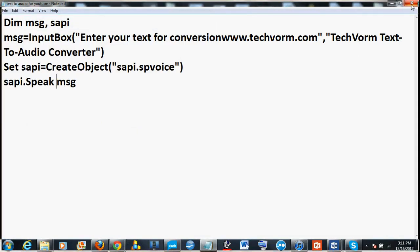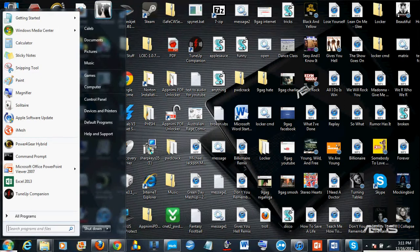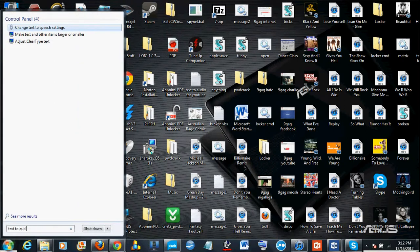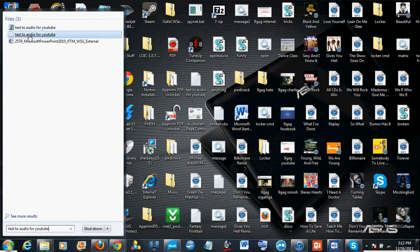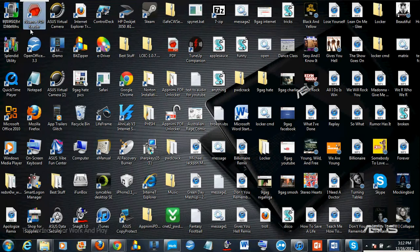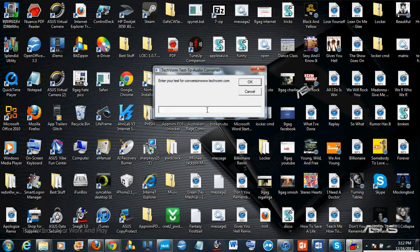Okay, and then you can search text to audio or youtube and make sure you get the vbs, not the text, not the one from notepad. Open that up and here it is.